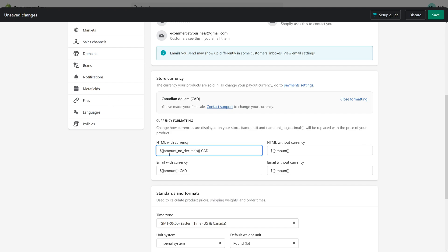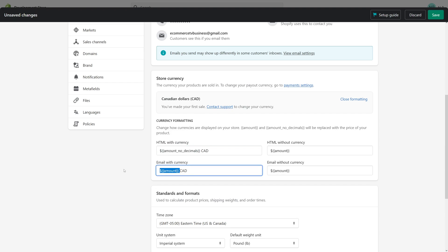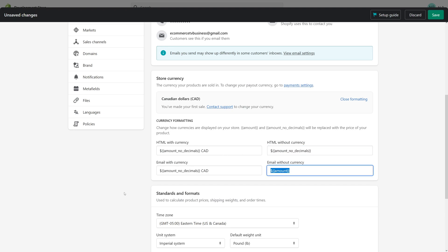So amount_no_decimals, then copy this whole part and paste it across the other four fields, and just like that, and then click save.